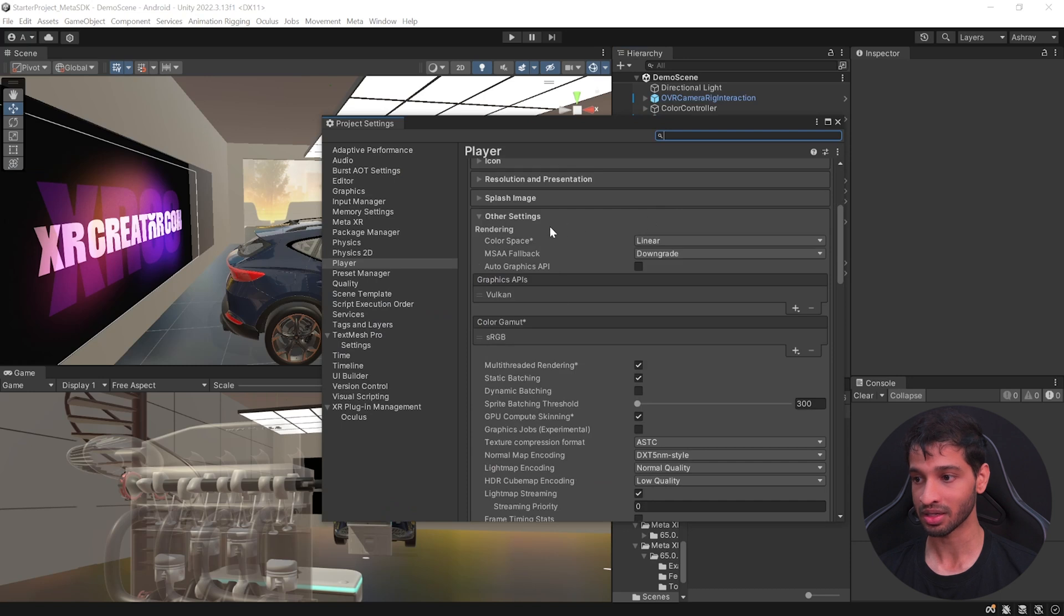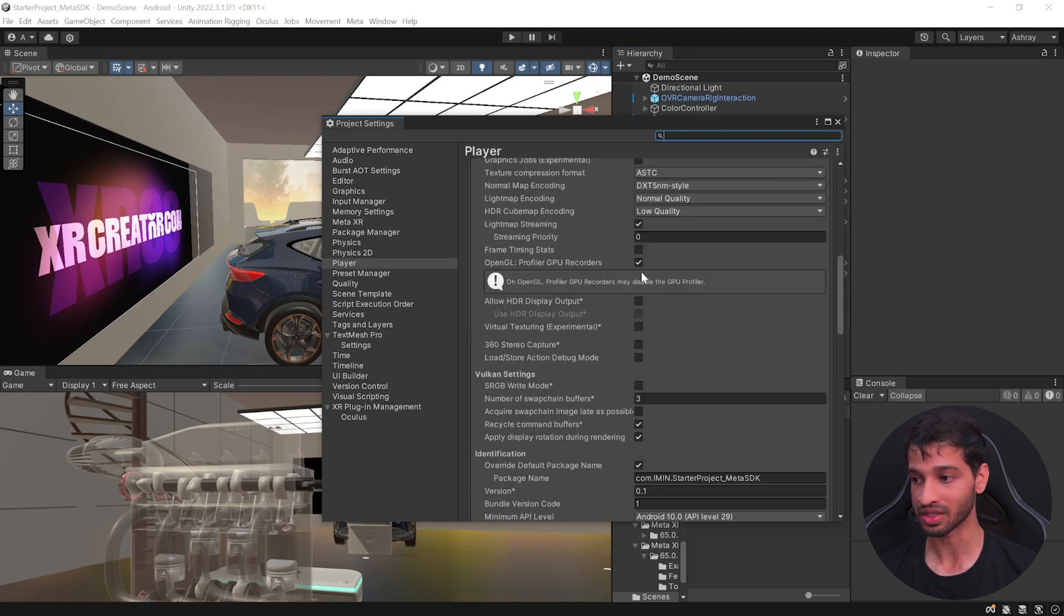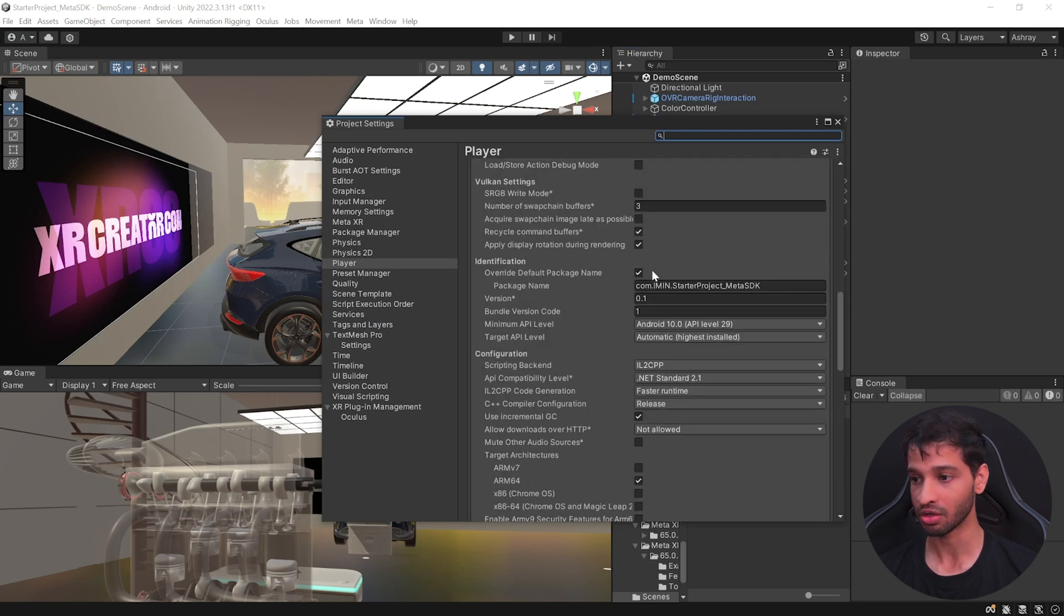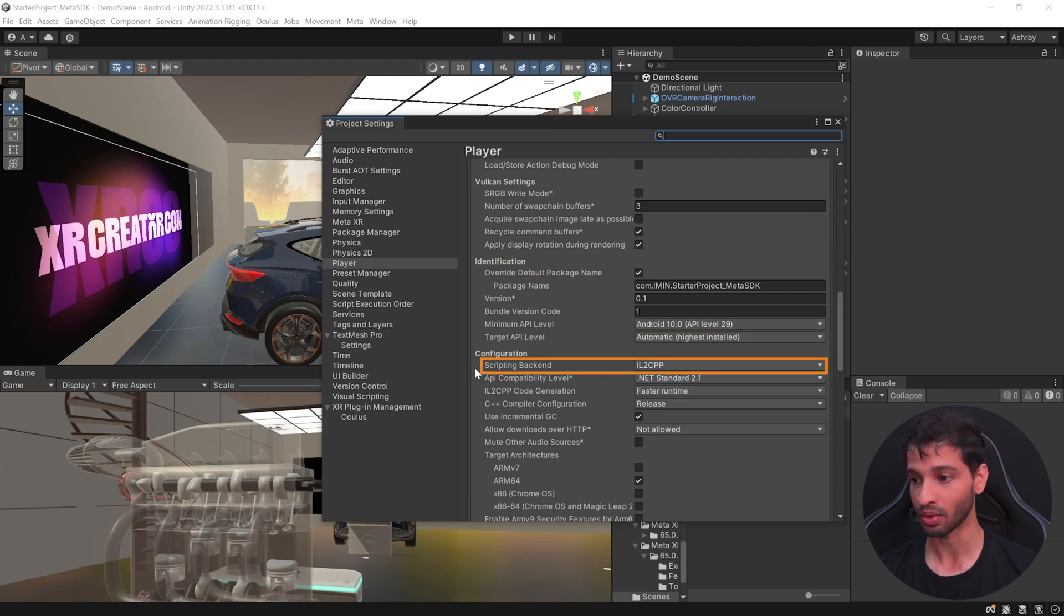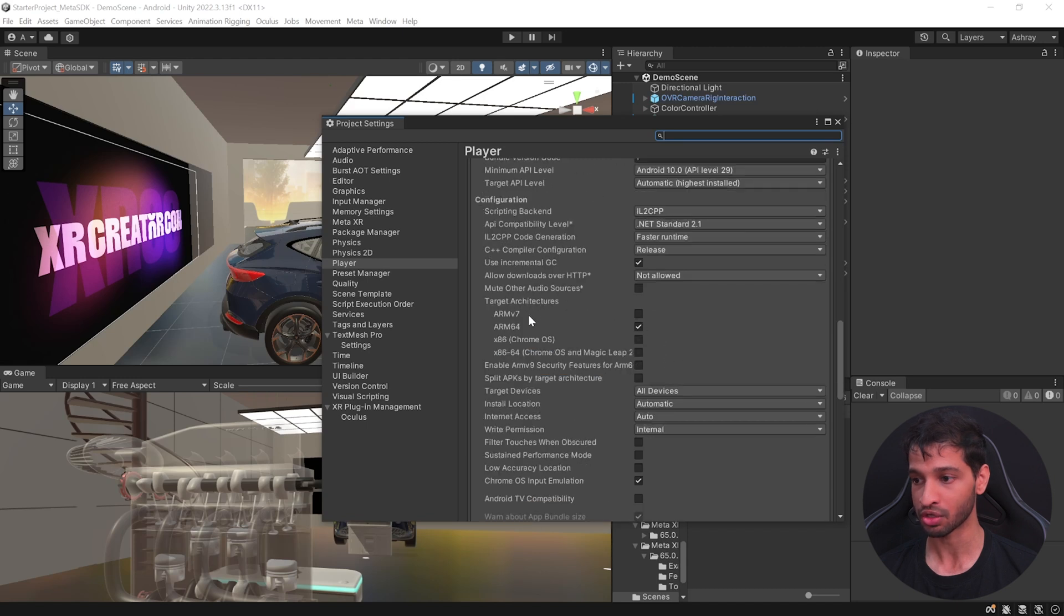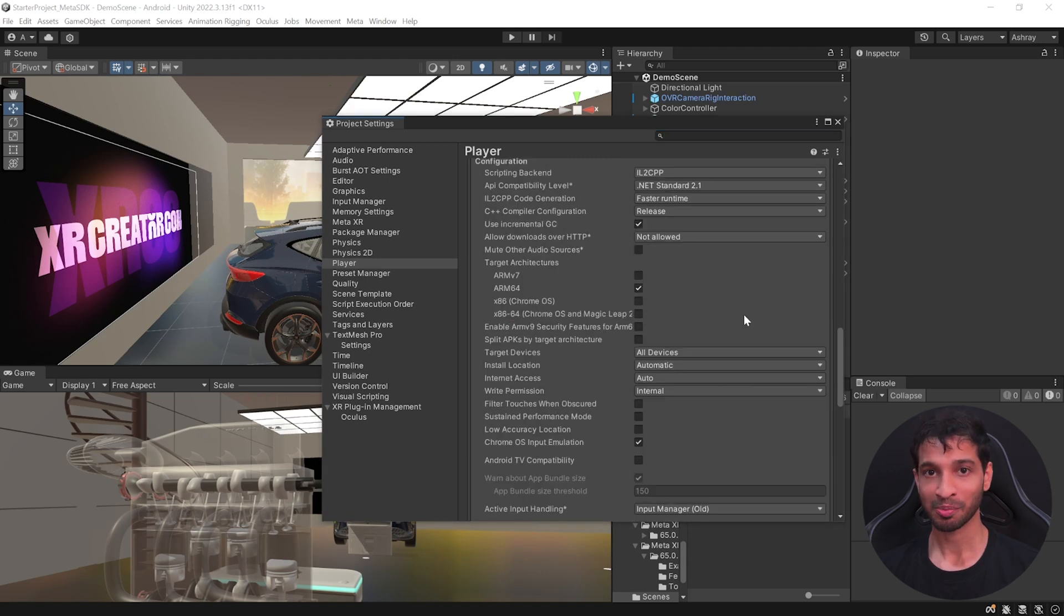Inside the other settings, you need to uncheck autographics API. You need to have your override default package name checked. Set the minimum API level to 10. You need to have the scripting backend to IL2CPP. Make sure that you have the ARM64 checked as well.